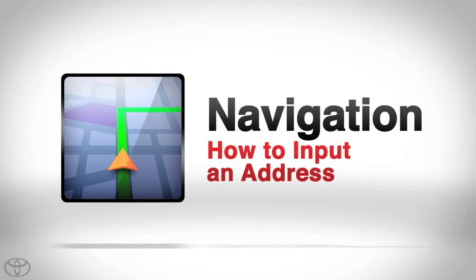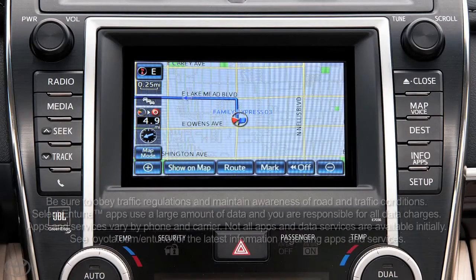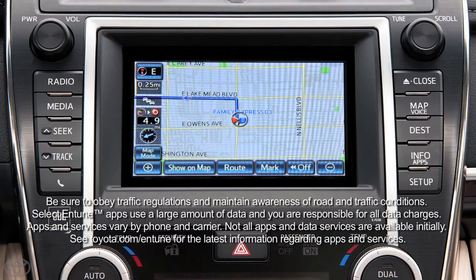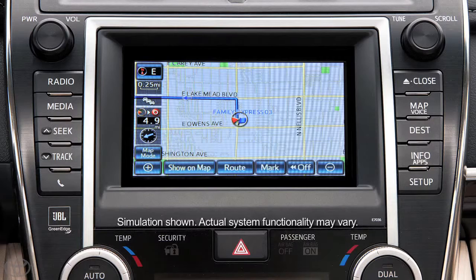Know where you're going but not sure how to get there? Your navigation system can help. For your safety, you can only input an address manually when the vehicle is stopped.